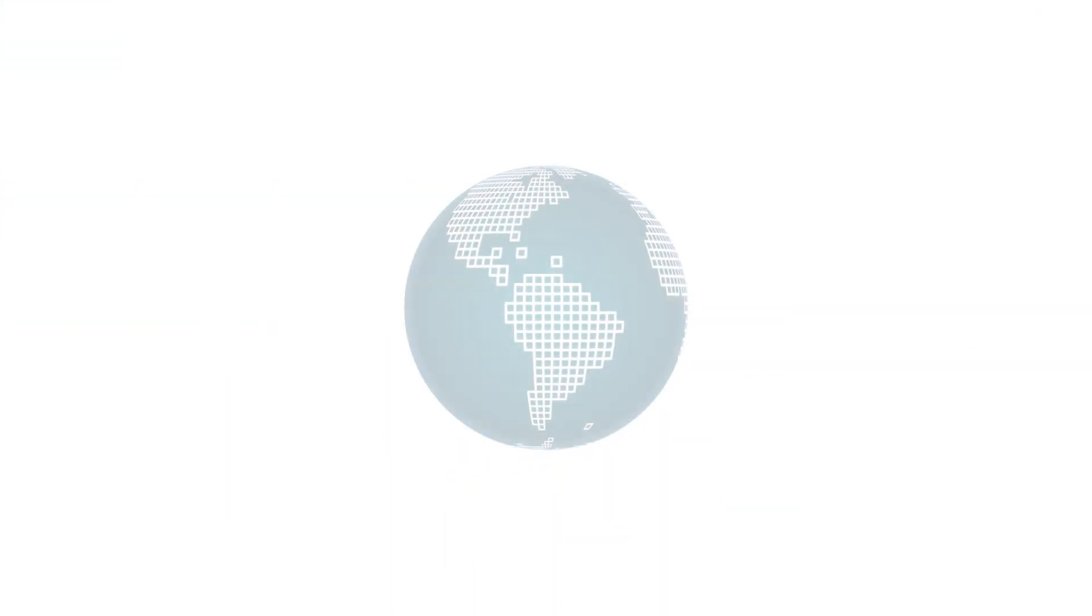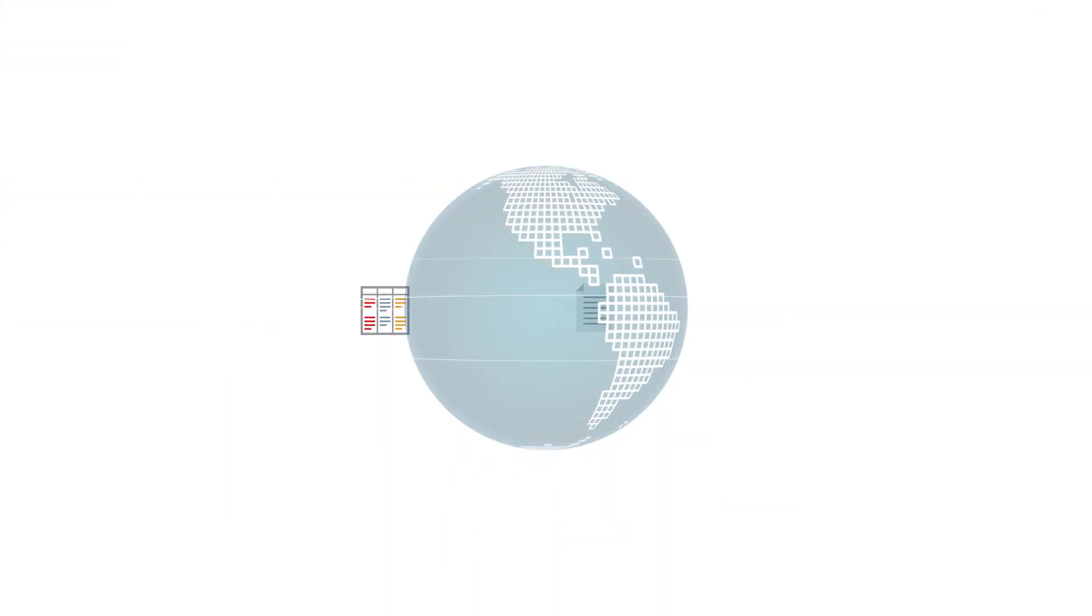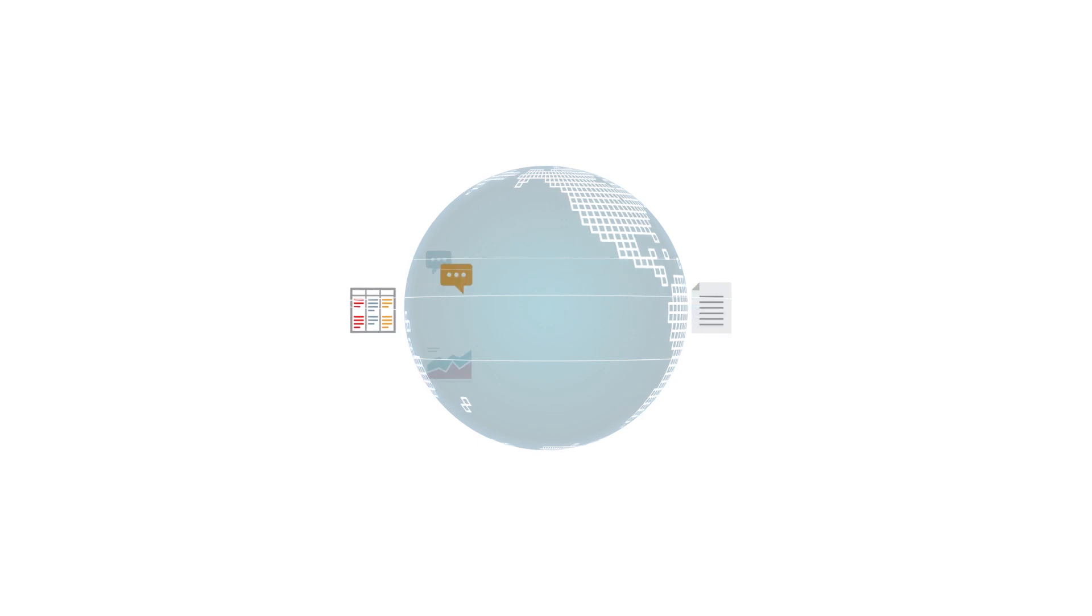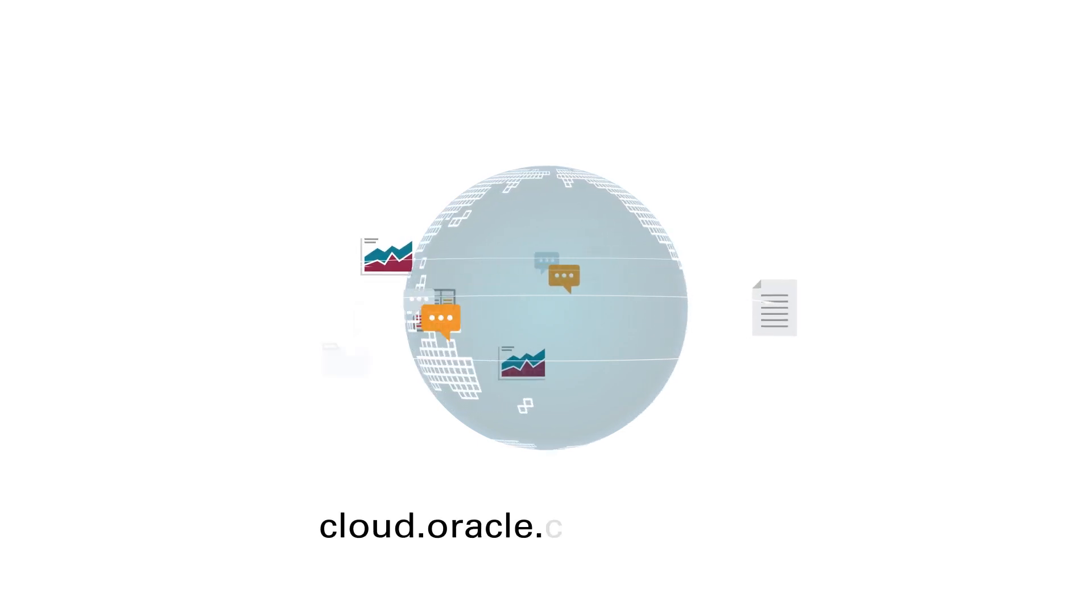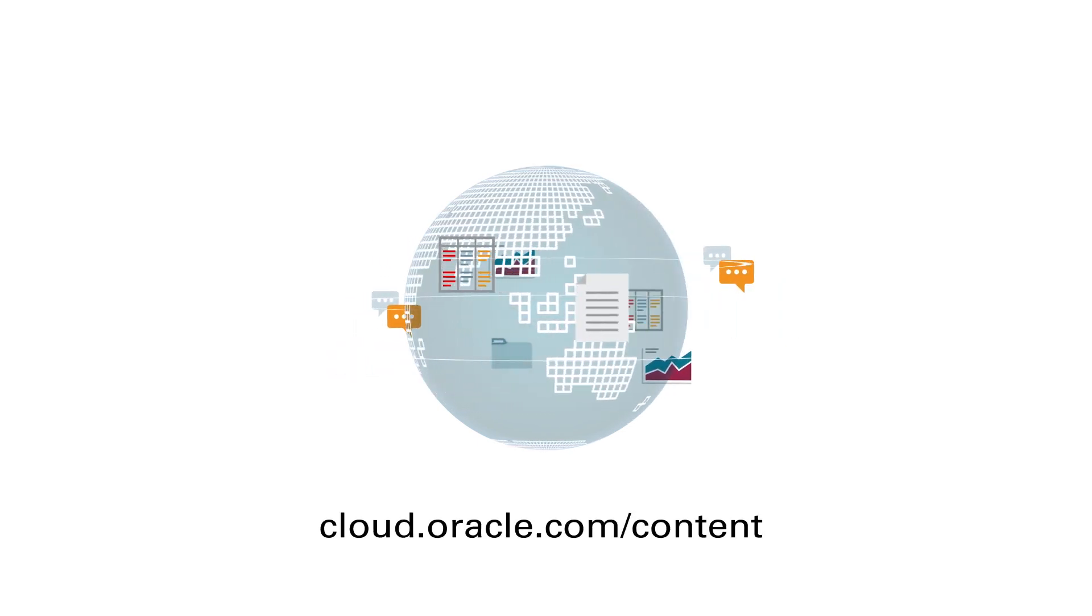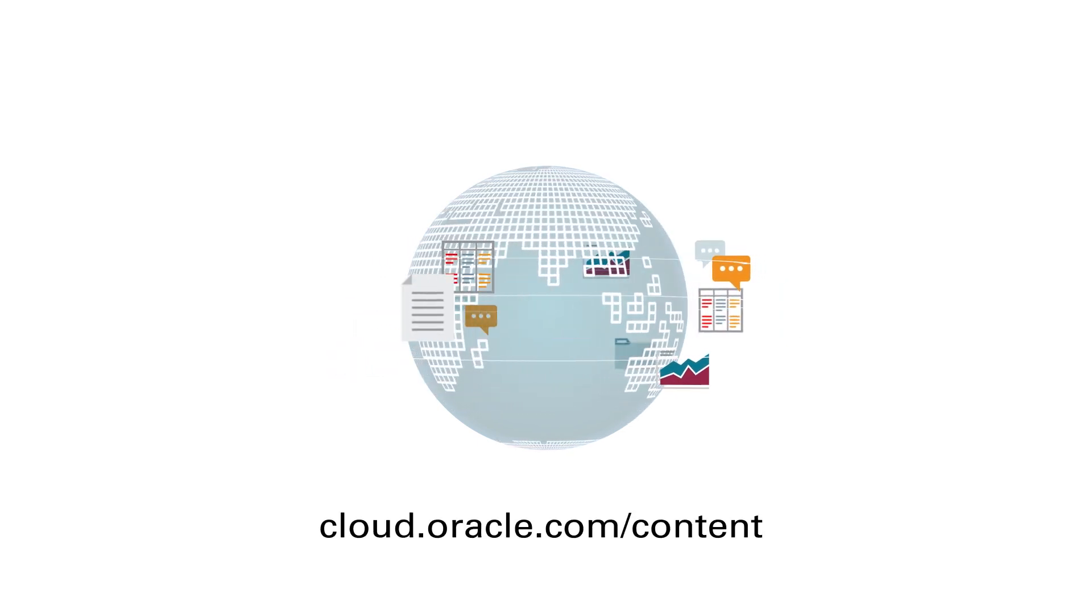Ready to unleash the power of your content? To get started, visit cloud.oracle.com/content.